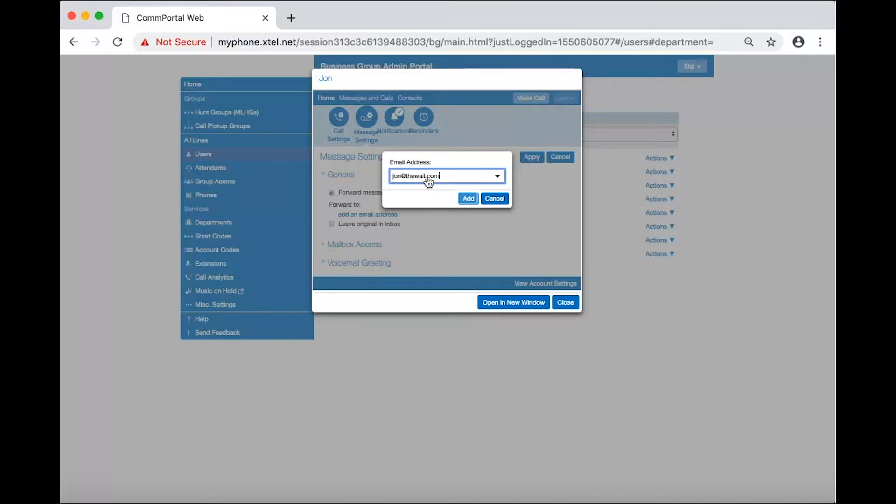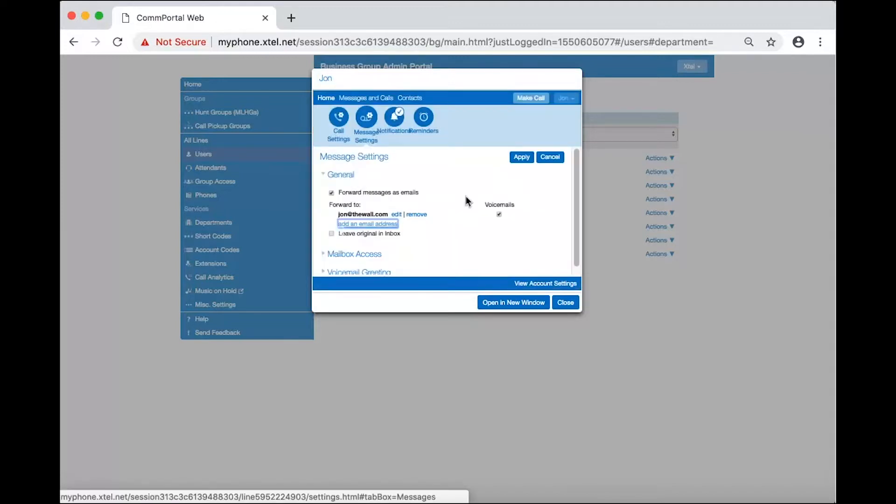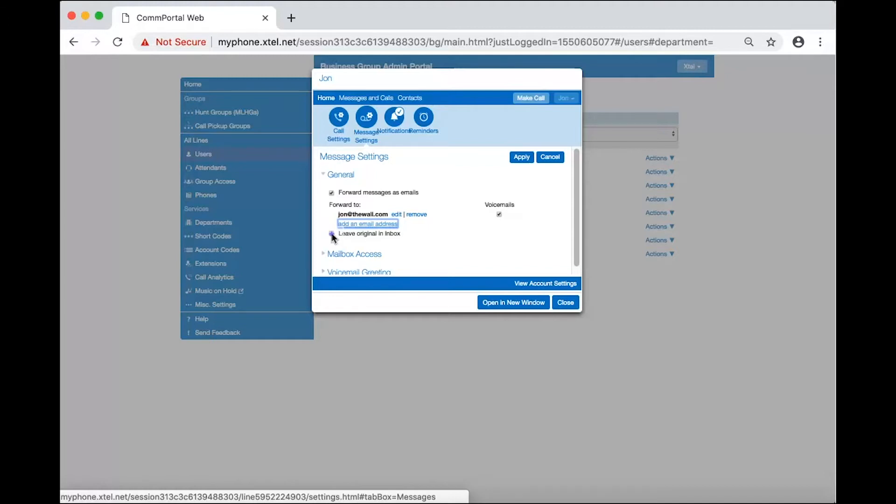Now let's talk about the option leave original in inbox. When this option is selected, a copy of the voicemail will be left in the user's mailbox and notify their device to send a message waiting indicator. Some users will simply want the email and audio file sent and will not prefer the voicemail to be deposited in their account.